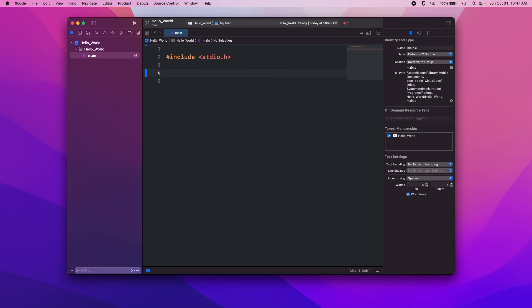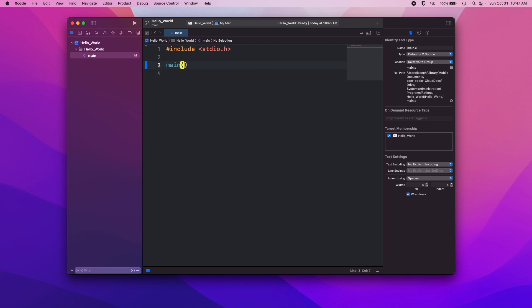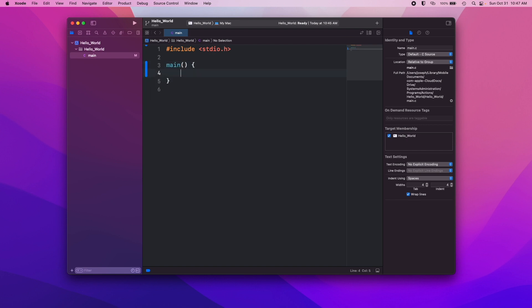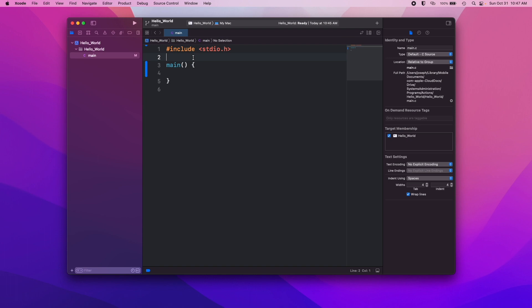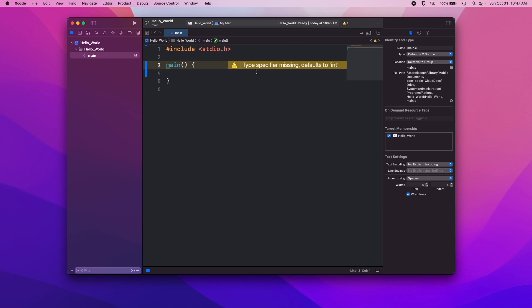The first thing every C program needs is the main function. The computer is going to run this function before it runs anything else in the C program. That's where it goes. It says, okay, main function, that's my starting point, here we go. With the main function you can see we get a little warning here: type specifier missing, defaults to int. So if we don't specify a return type, it's given int by default, but we can put that there just to get rid of the warning message.